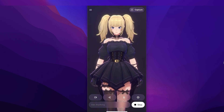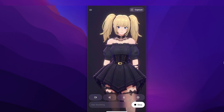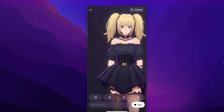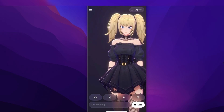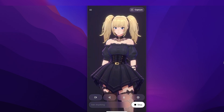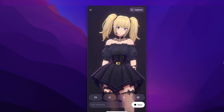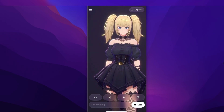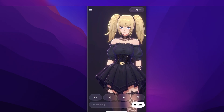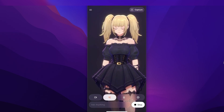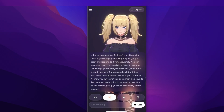Here is our anime companion. The best part about these anime companions is that they are going to be very responsive — if you're chatting with them, if you're saying anything, they're going to listen and respond very accurately. You can even give them commands like 'hey, I want to change your hairstyle' or 'I want you to move around your hair.' You can do a lot of things with these anime companions. I'll show you what this companion sounds like, because that is going to be a major part.